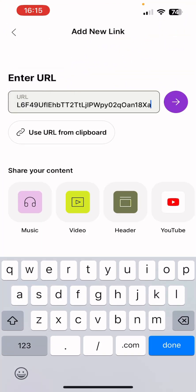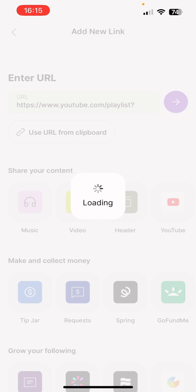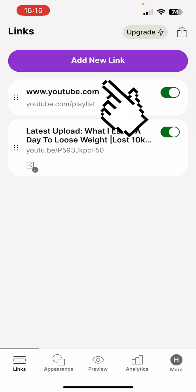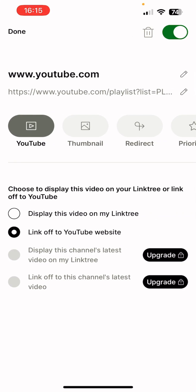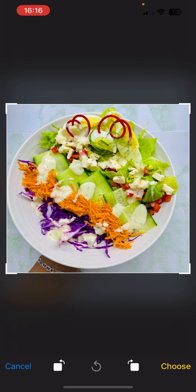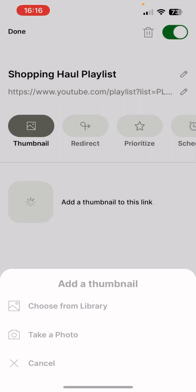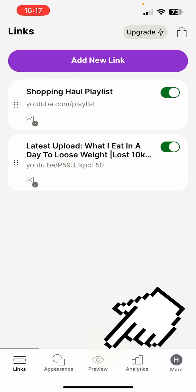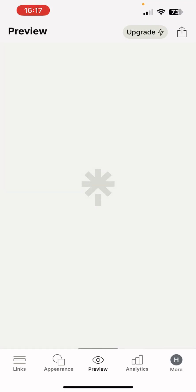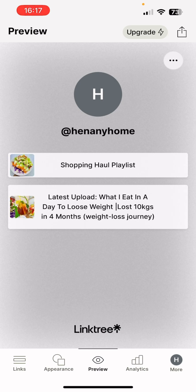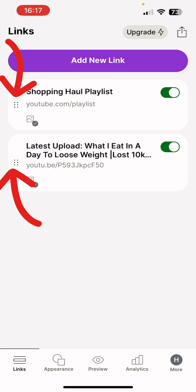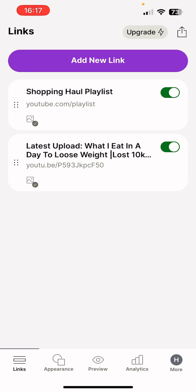For the second link — a playlist — paste it in and press the arrow, then wait for it to auto-populate. It may just show 'YouTube' as the title, so press on it and edit what you want it to say. You can also choose a photo to change the thumbnail. Once you're satisfied press done. You can press preview any time to see what your Linktree looks like. To reorder links, go to the six dots on the side and drag them into the order of importance.